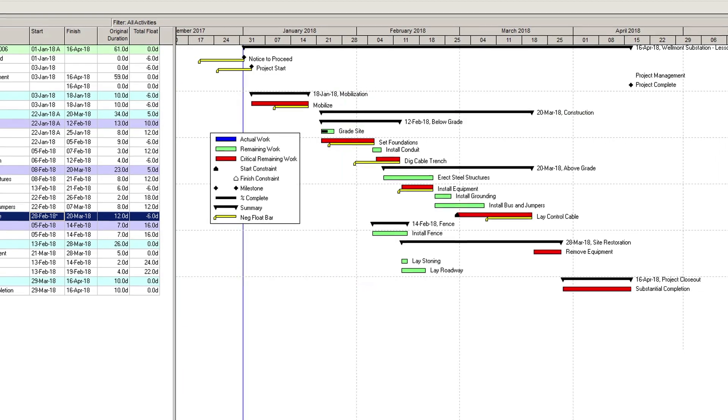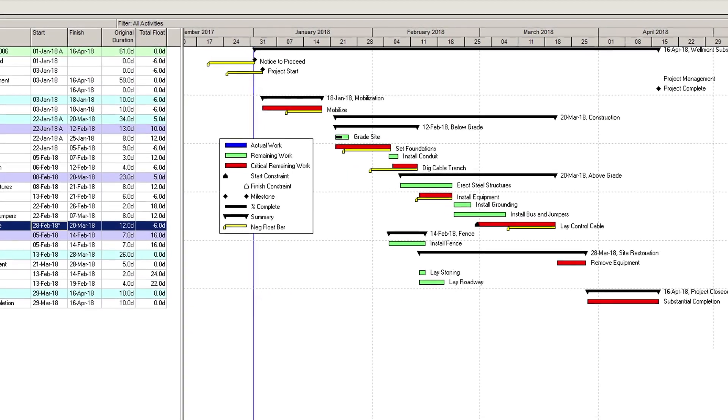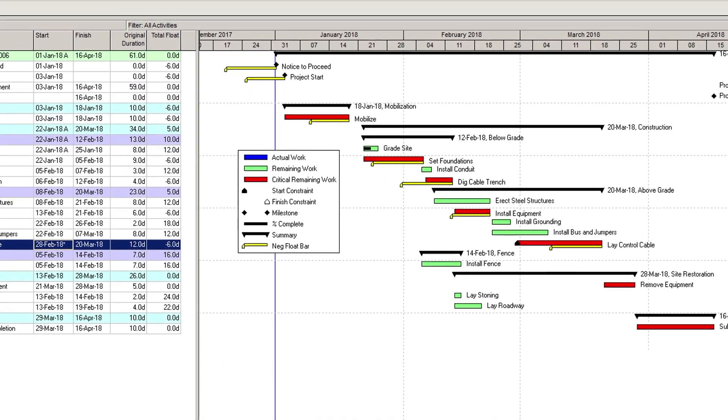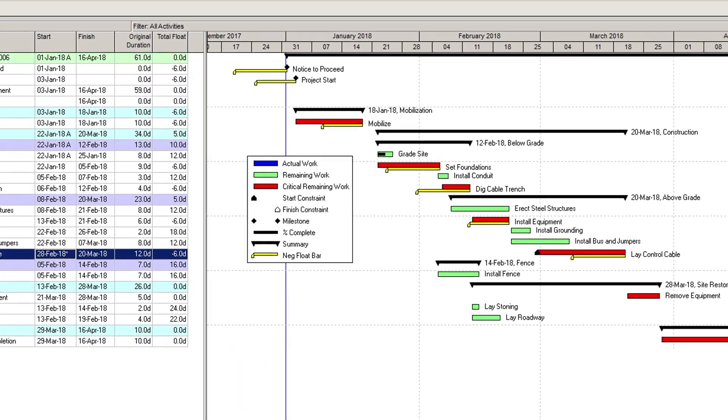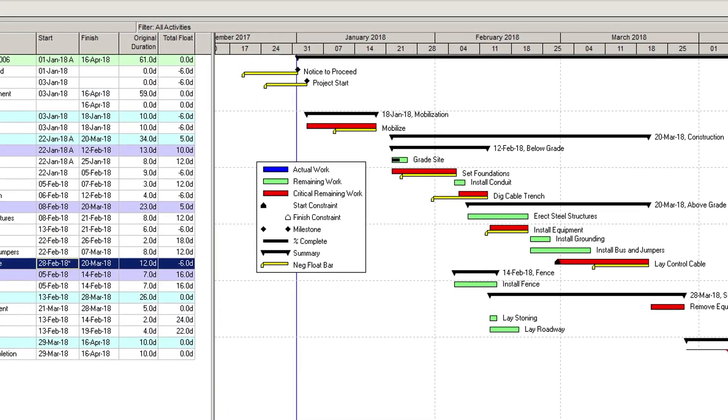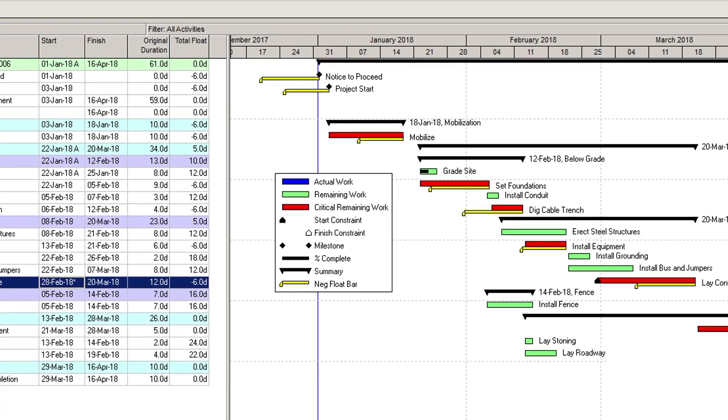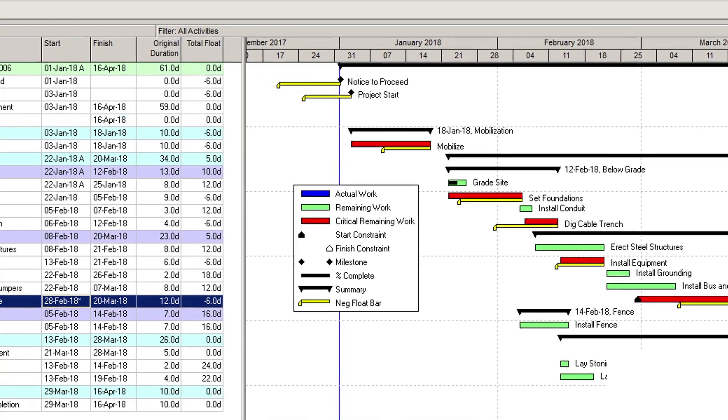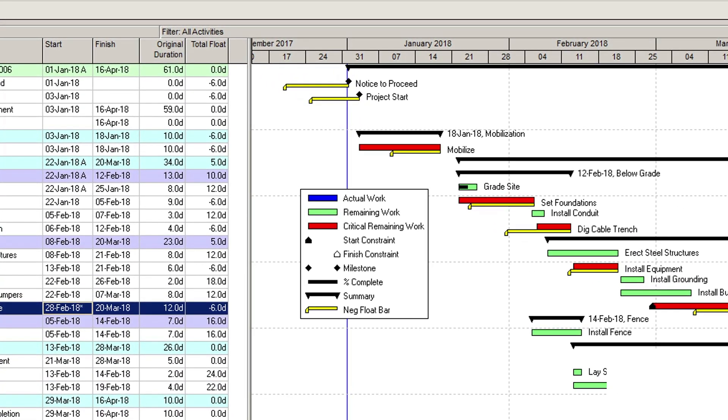Invalid dates should never be present in your baseline schedule. Many scheduling guidelines talk about this, and the DCMA will check schedules for this condition.